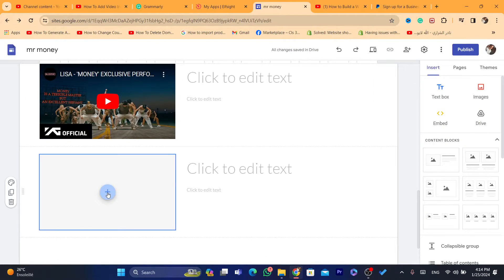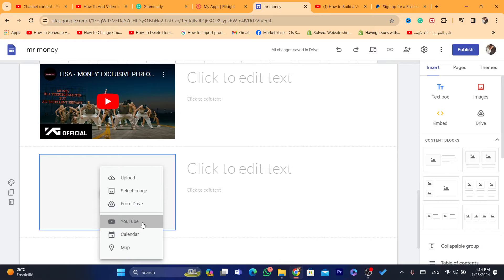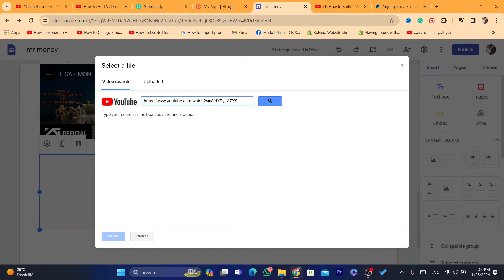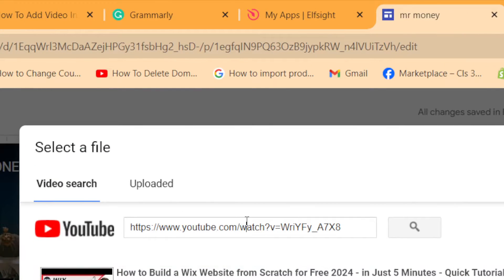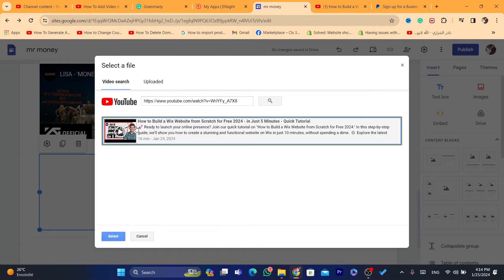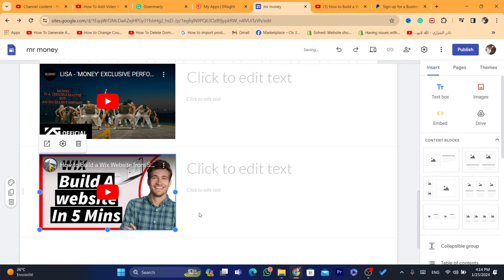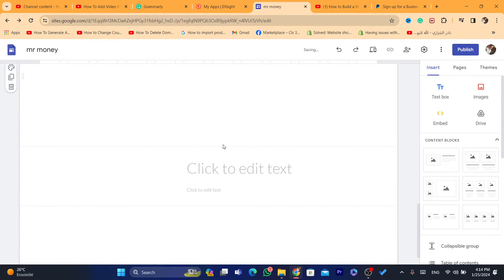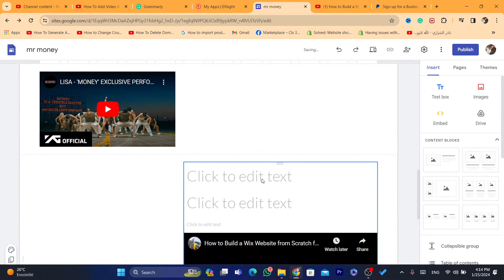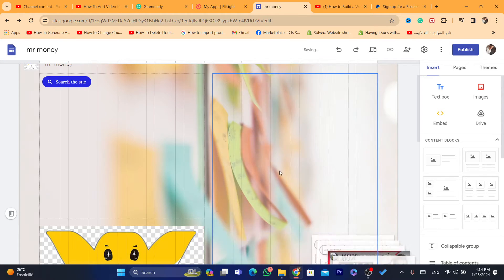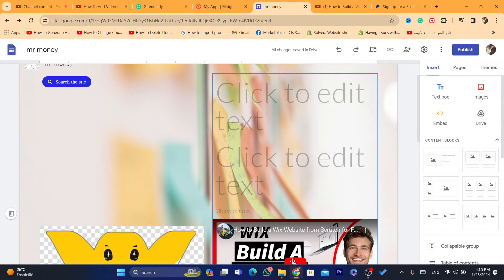Then go to Google Sites and click the plus button to add a video, select YouTube, and in the search box paste that URL. Your video will appear at the top — click on it and that exact video will be inserted into your Google Site. You can then move it and place it anywhere you want on the page.